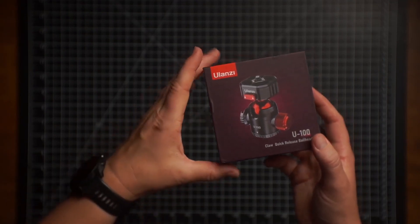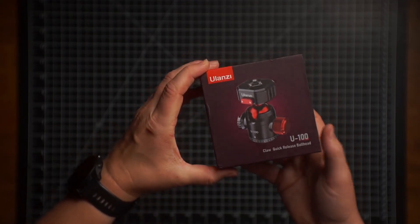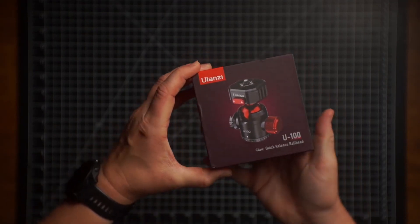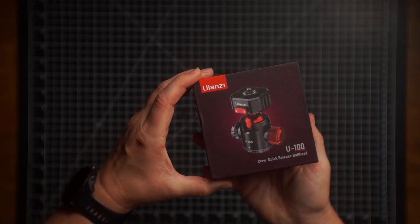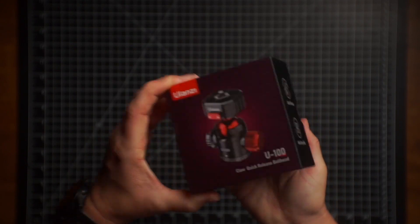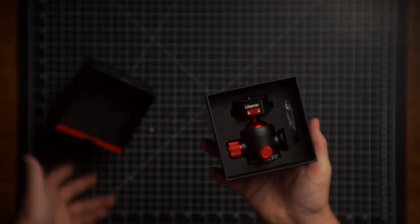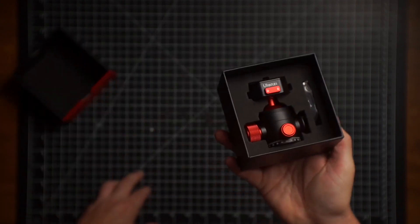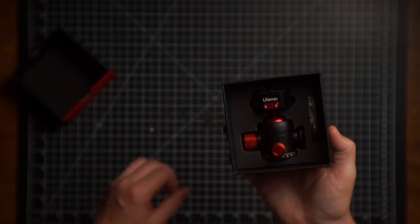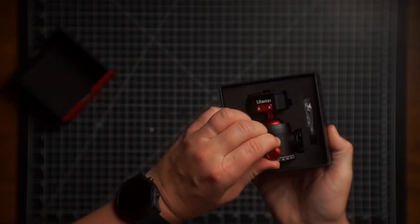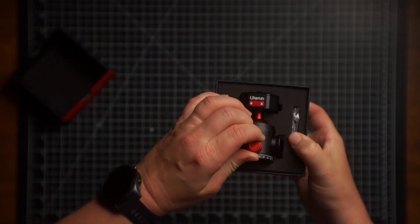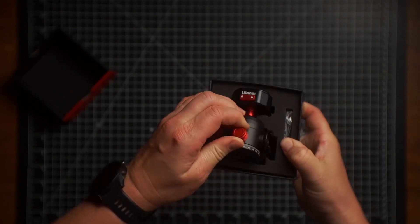I'm going to show you a quick unboxing of this Ulanzi U100 quick release ball head. So here's the first look. Here's the packaging.